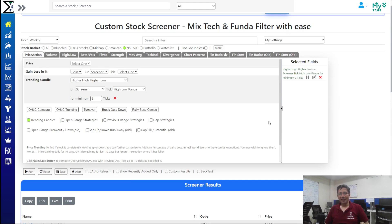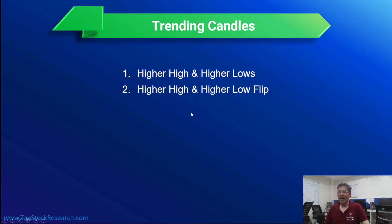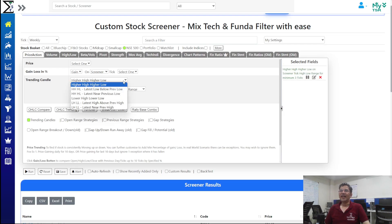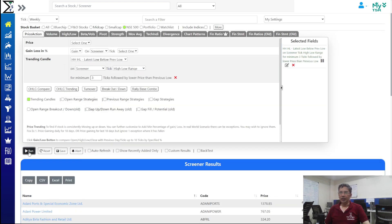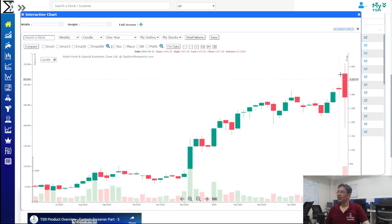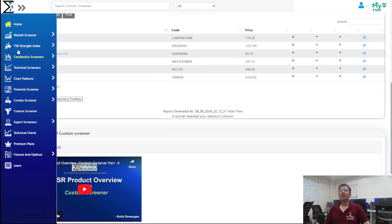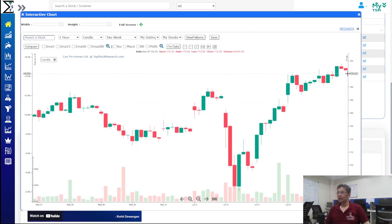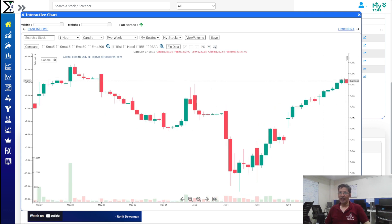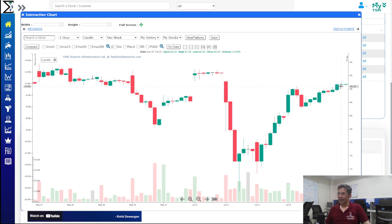Trending candles is a powerful strategy, but stocks don't always continue in the same direction — reversal is possible. There is a Flip option: higher high/higher low with the latest candle flipping, meaning the latest low is below the previous low. Adani Ports is an example where the stock was continuously making higher highs and higher lows but the last candle flipped — an excellent sign of trend reversal. Canfin Home on a daily timeframe also shows this pattern.